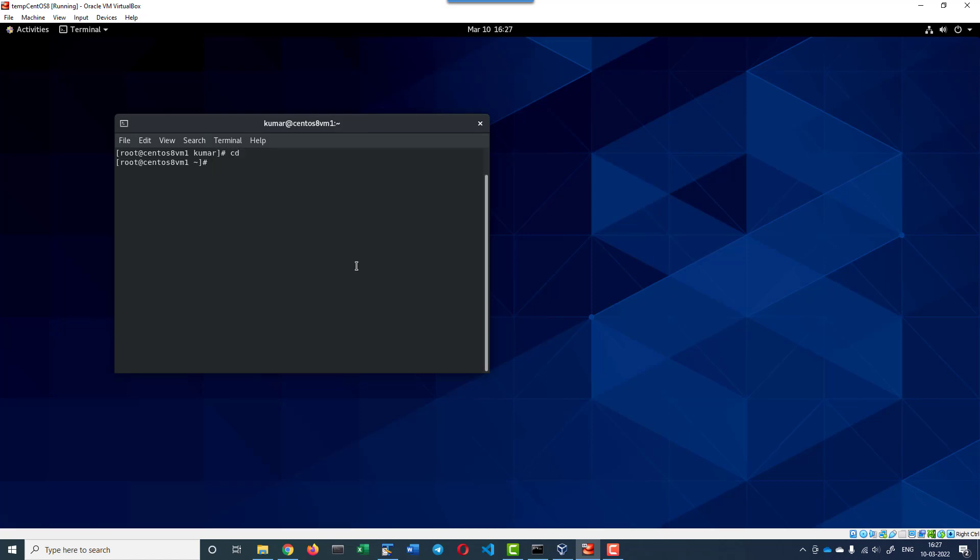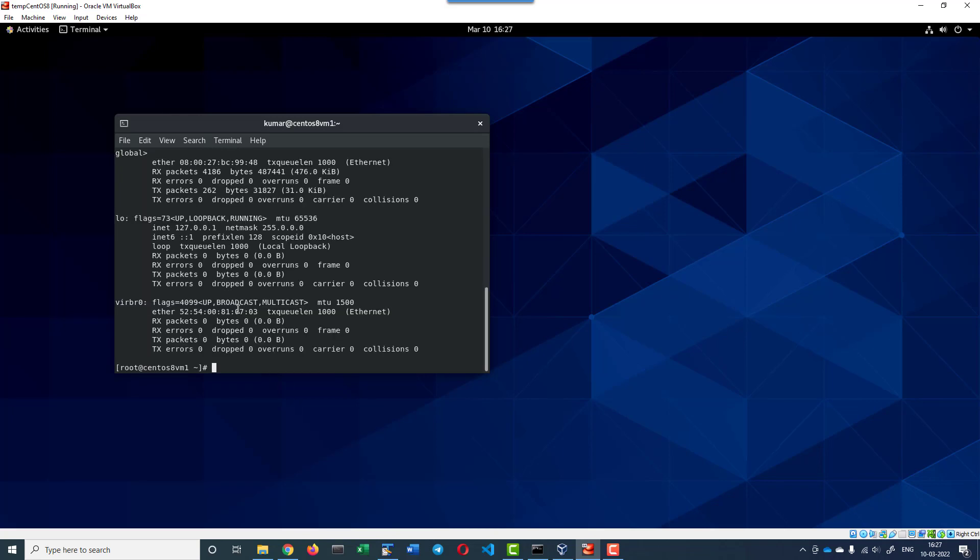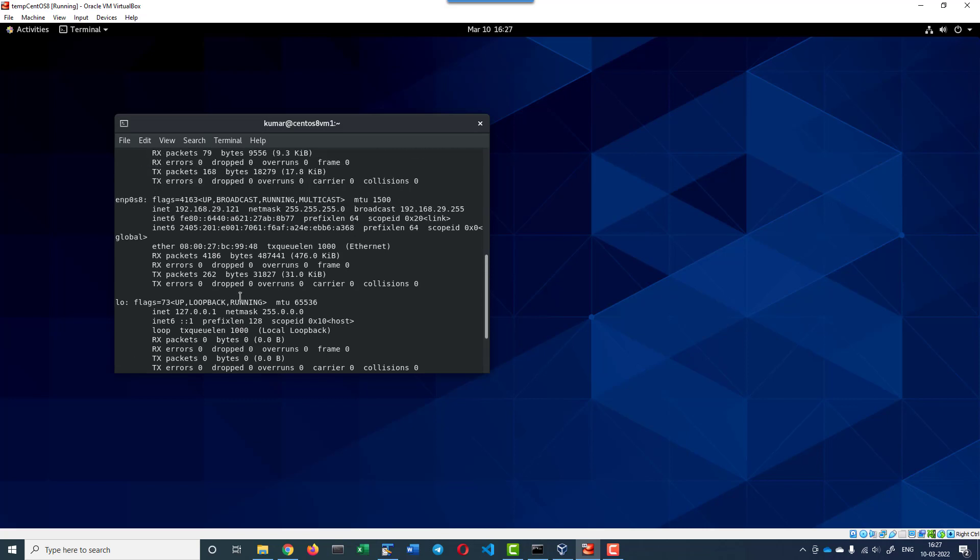The command is nmcli, that's Network Manager command line interface. Networking off, and then networking on. That should assign the IP address that we have assigned.